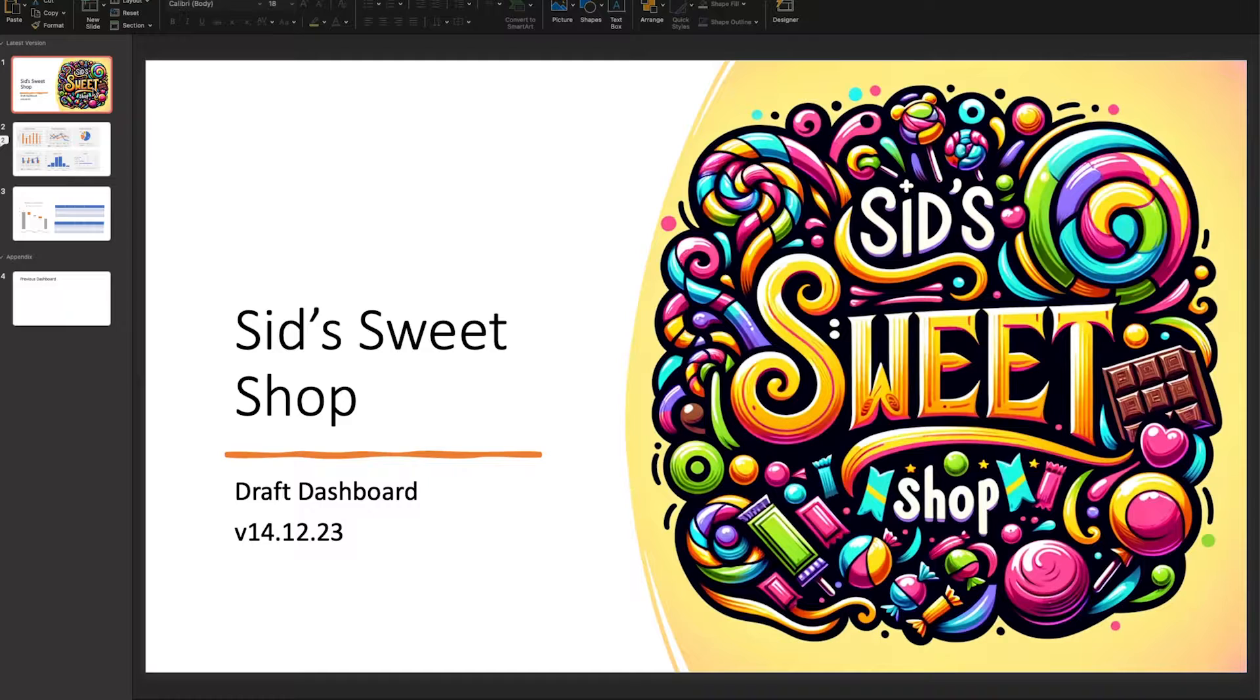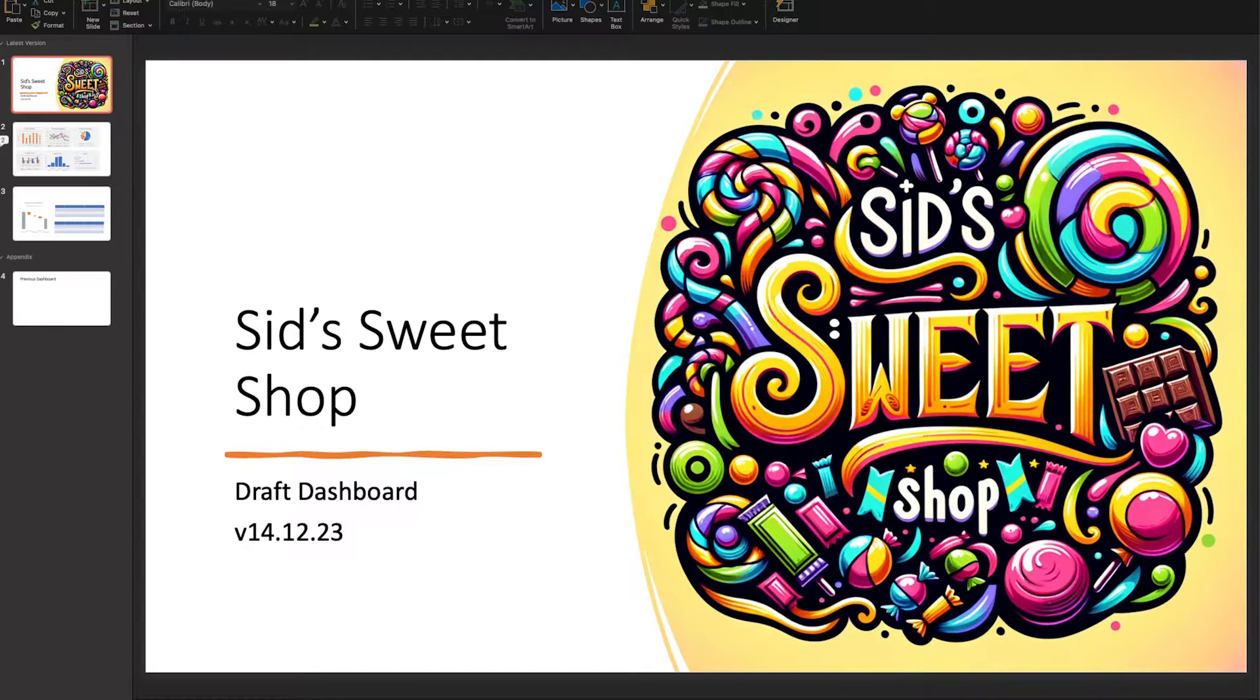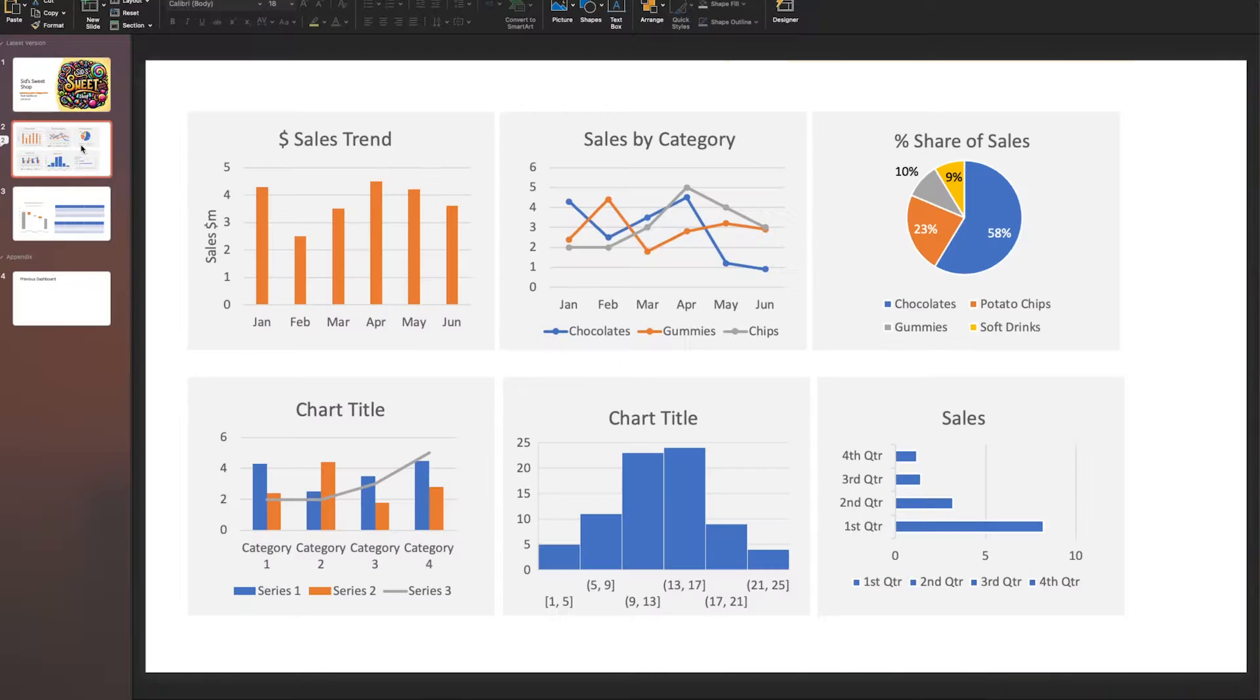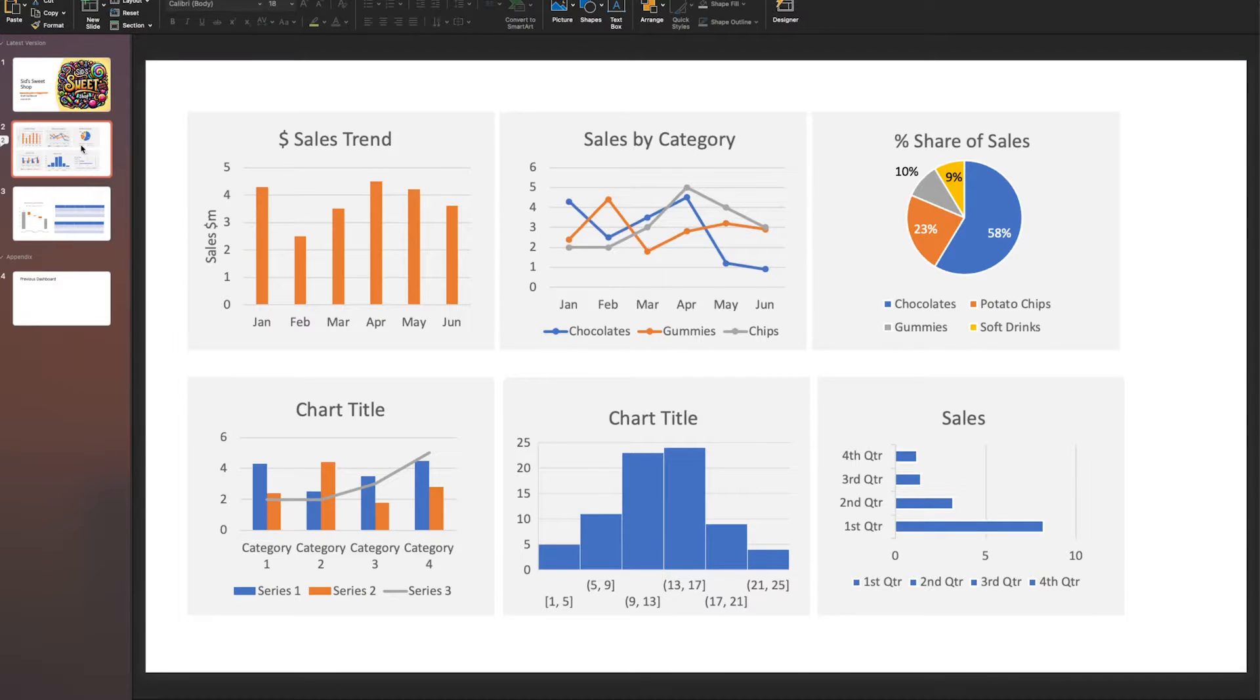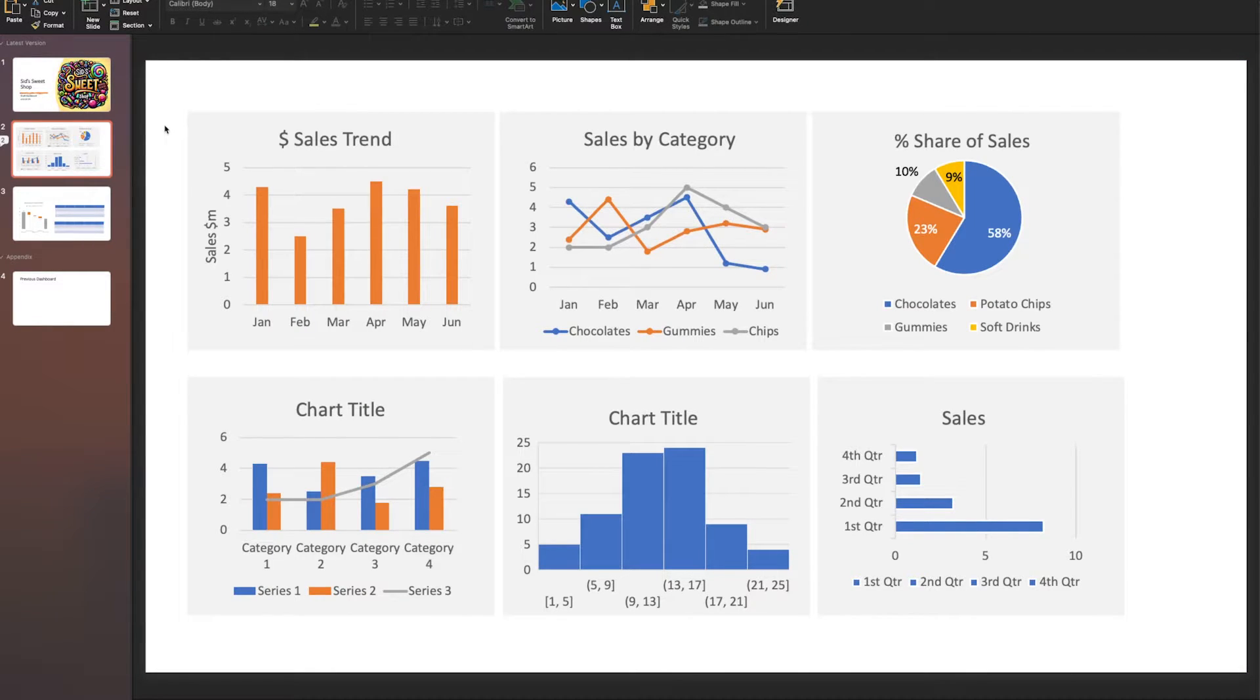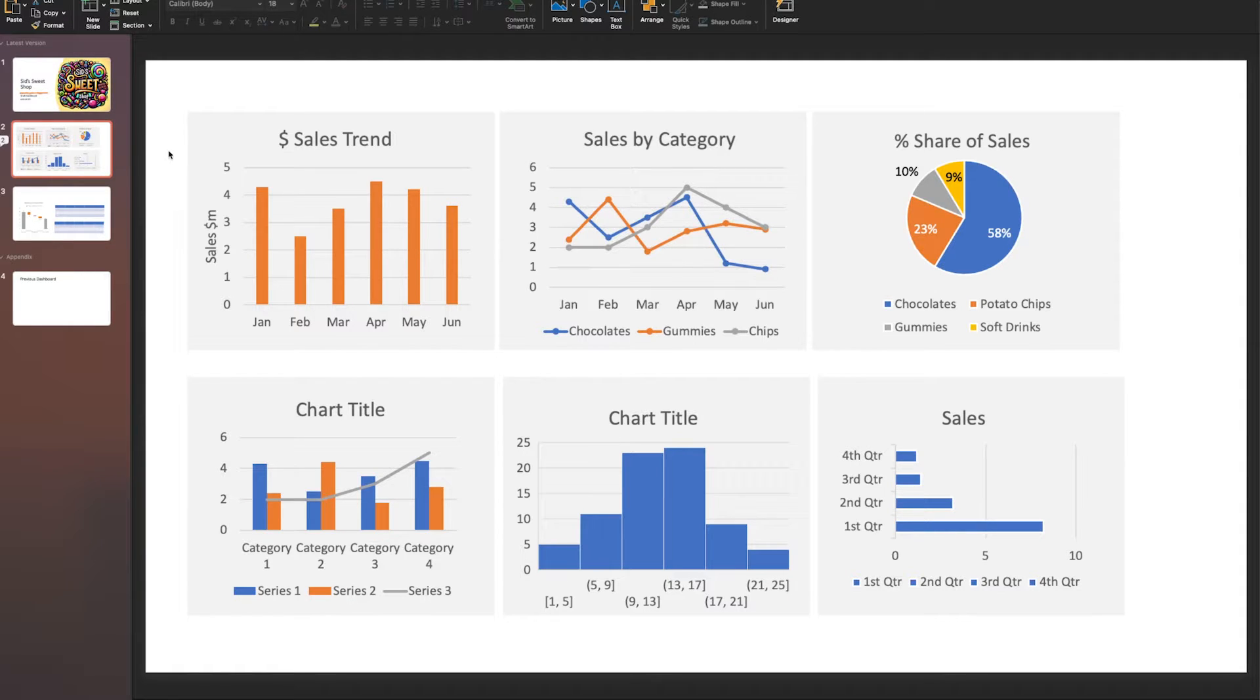We're going to create a title slide. I've used ChatGPT to produce a logo real quick. You can see on this page the first version of our dashboard. This is the main page.